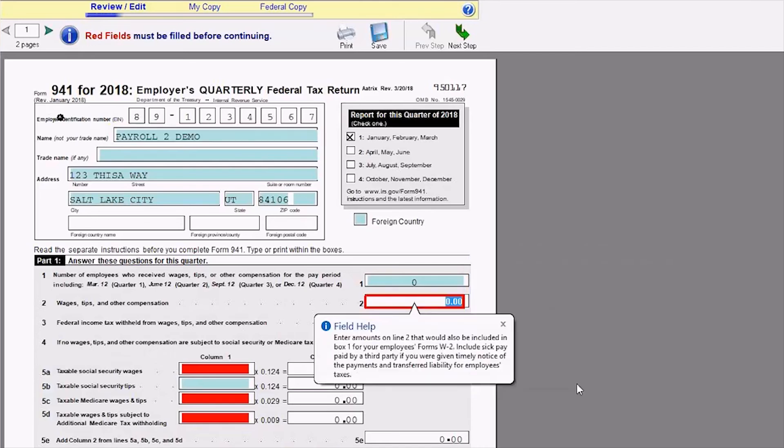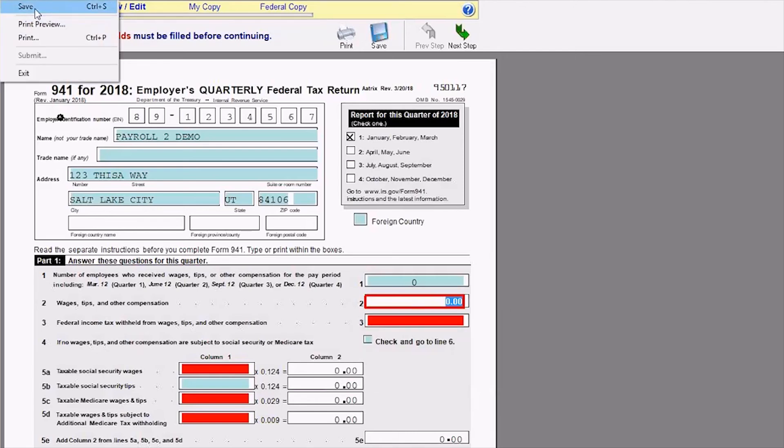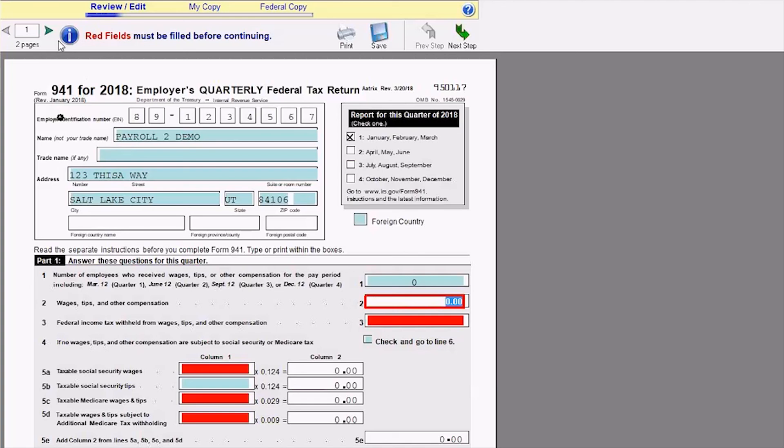If I ever get stuck somewhere and I don't have the information that's needed, I can do file, save, and then exit the report and come back in through the same process and pick up right where I left off.